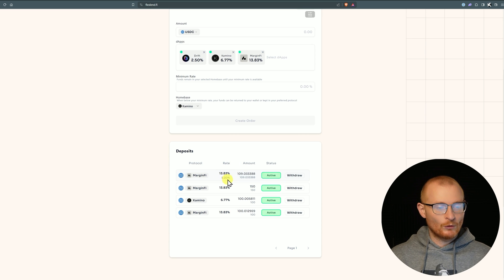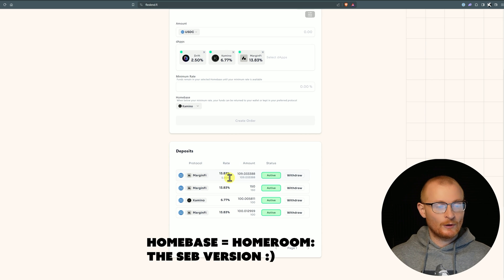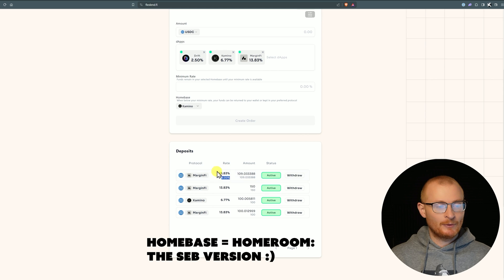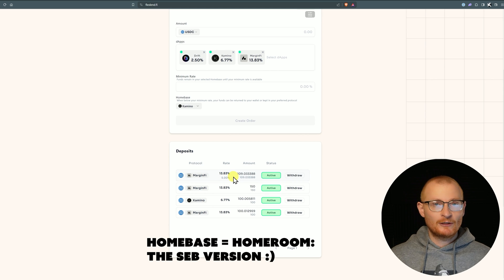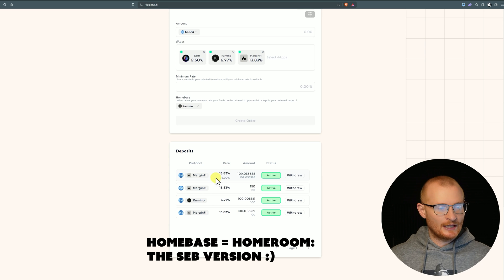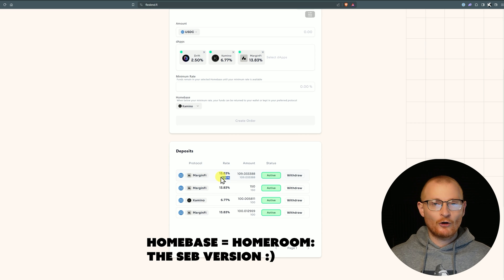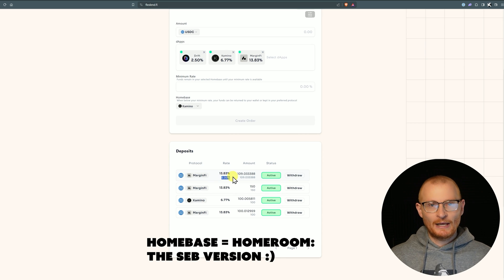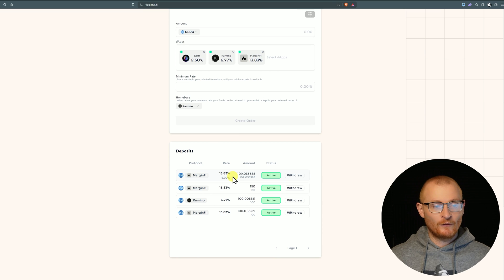We can see this one here will return to our Kamino homeroom if it dips below 5%. This dApp has only been out for a few months, so they're still shipping more features. As an example, this says 5% but we don't know which homeroom it will go to - it's all based on memory for now, but I don't think it's going to take long to ship those things.